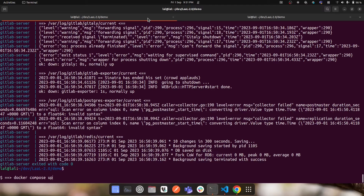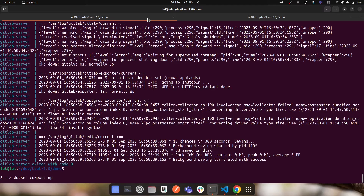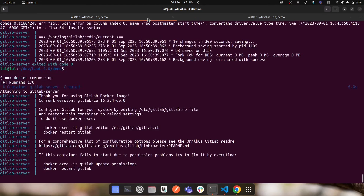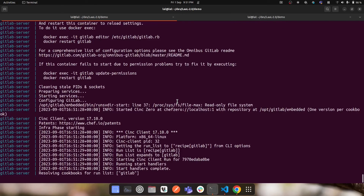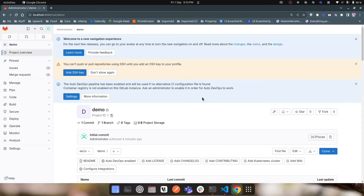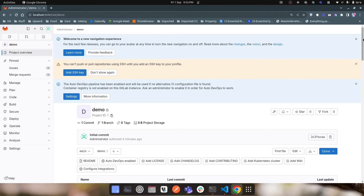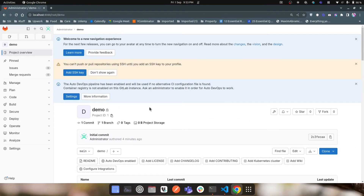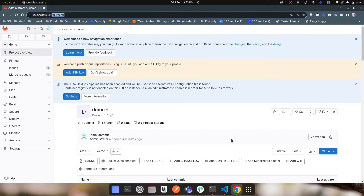I'll run 'docker compose up' again — same as running 'docker run' previously. This will take one or two minutes for the GitLab server to become ready. When I refresh after two minutes, I can see I'm still logged in and the demo project is still there. Stopping a container does not lose data.